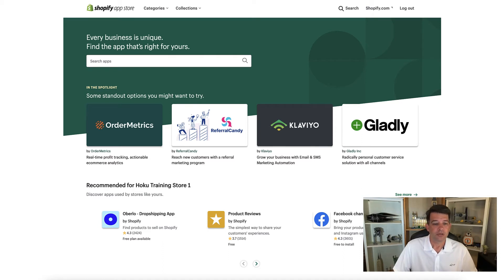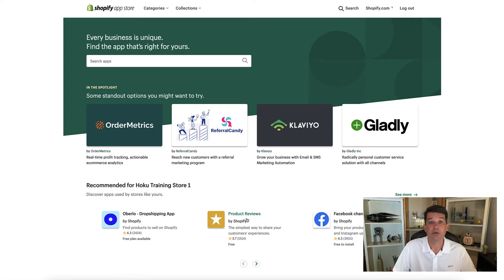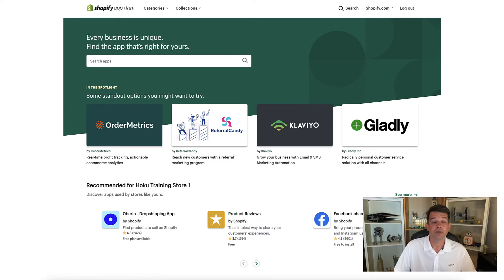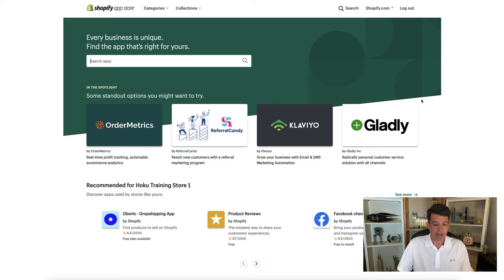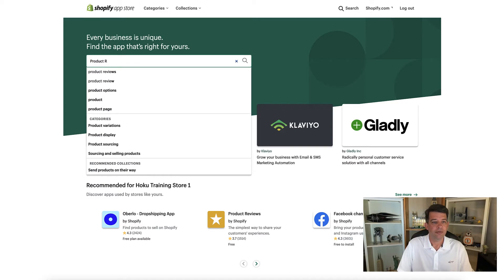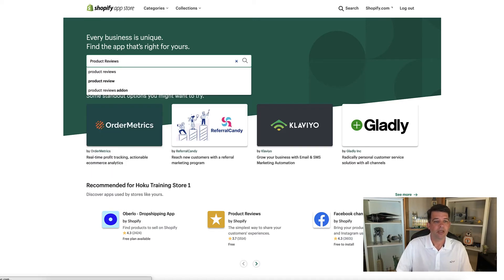So you'll see right here in the recommended section, there is product reviews. And this is the app that we're going to install today. But let's say it wasn't here in the recommended, how would you go about searching for the app that you need. So I go right up here into search apps, and go ahead and type in product reviews. And hit enter.